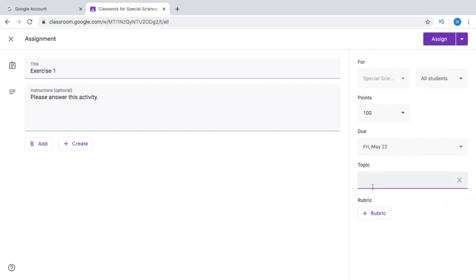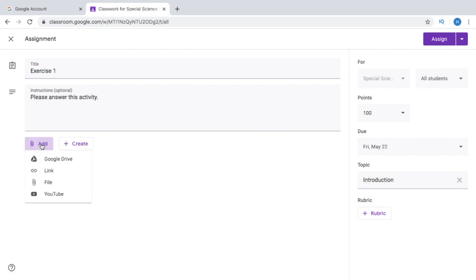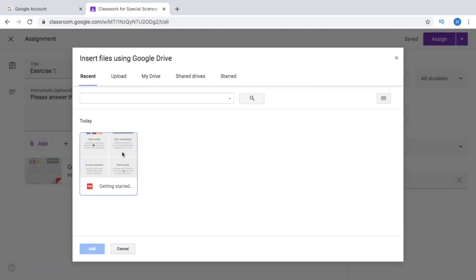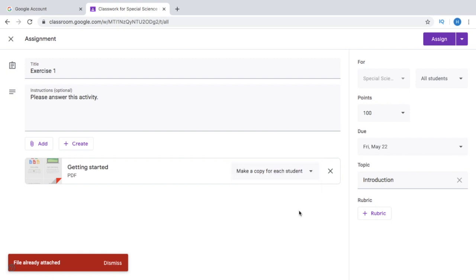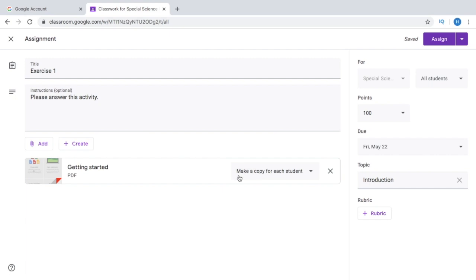You can also create a topic — say you write Introduction. Then you can add a rubric if you choose to. If you have some activities stored in your Google Drive, you can click Add. You can also click a file from your computer. Say I click Google Drive. You have the option whether the students can only view this, edit this, or you can make a copy for each student — so they can just edit and type their answers in that file.